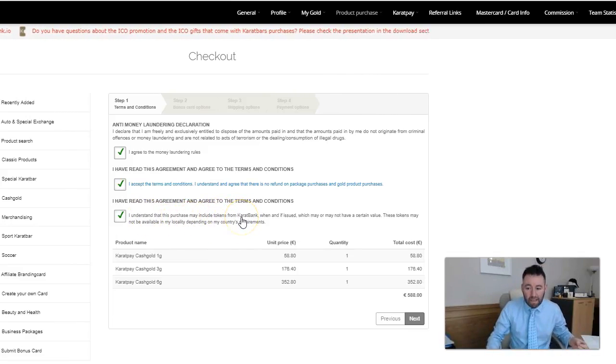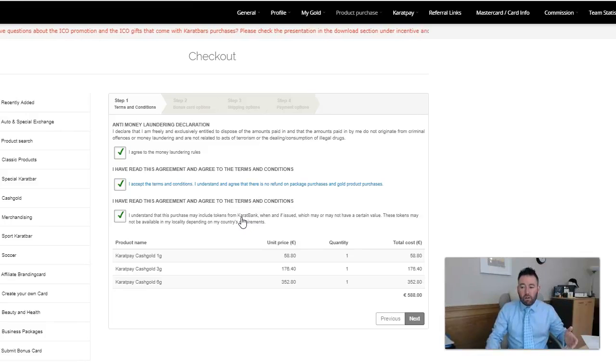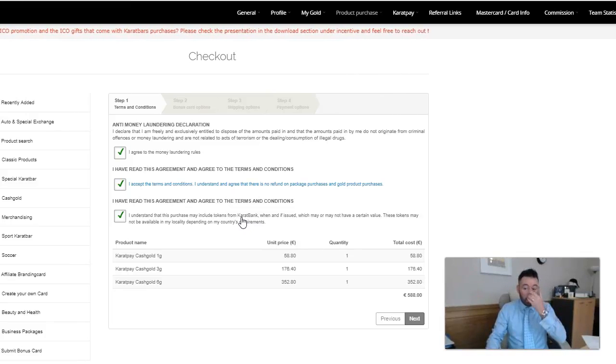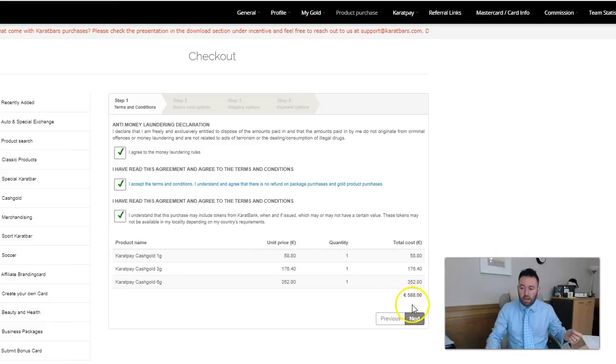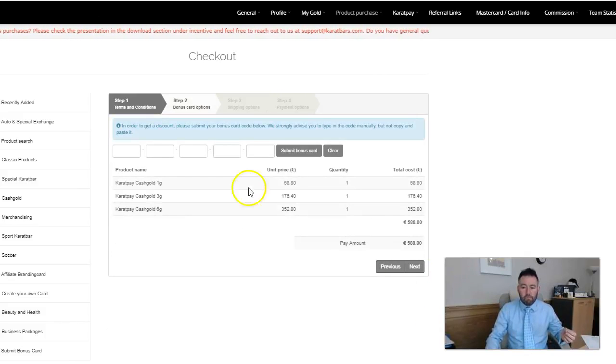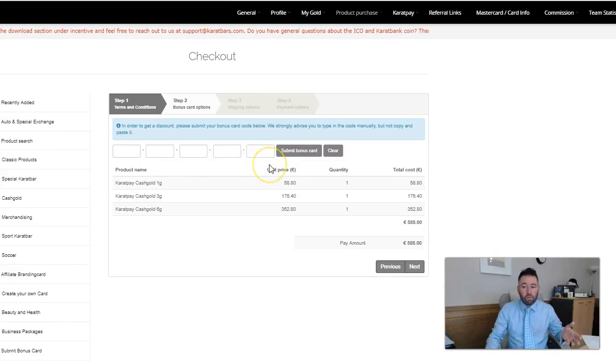I'll click that I understand that the purchase may include tokens from Karatbars which may or may not have a certain value. The tokens may not be available in my locality, they are because I'm based here in the UK and Ireland. Discount code, do I want to put in a bonus card? There are no bonus codes available on cash gold so I can just simply skip that step.